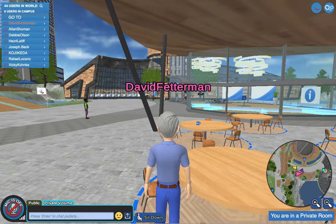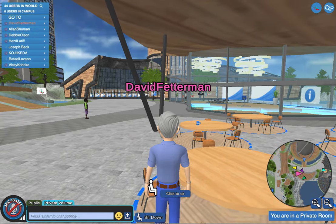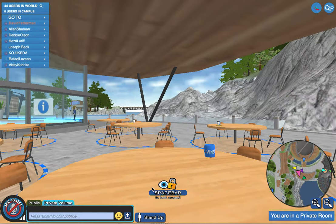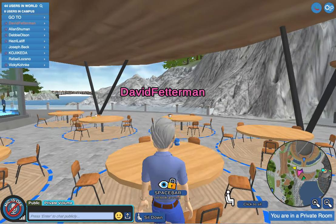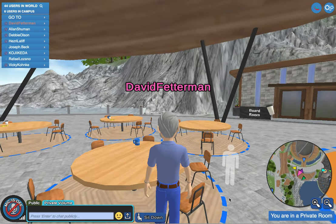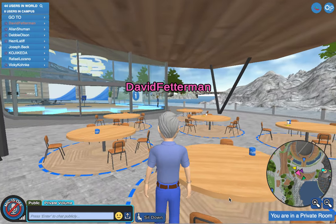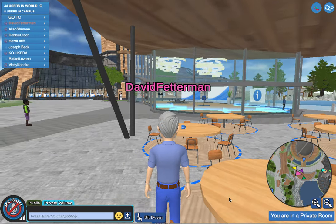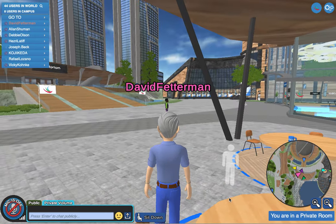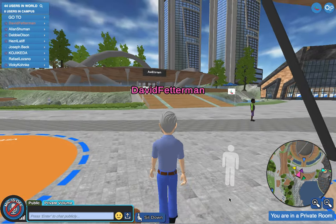If you want to sit somewhere, put your cursor where you want to sit and sit down. You can look around a bit, get up, go to the boardroom, or go into the information booths over here.